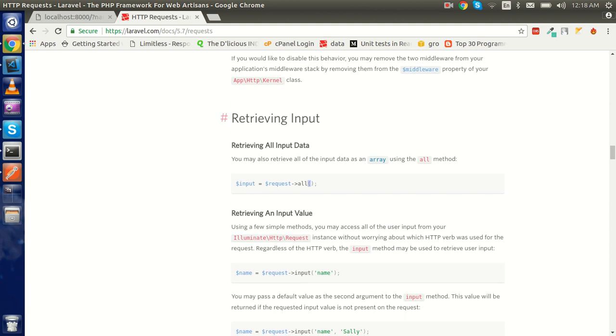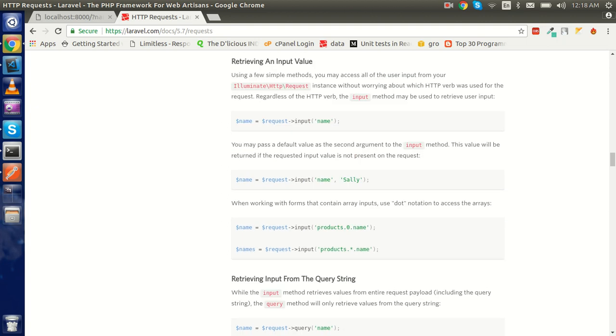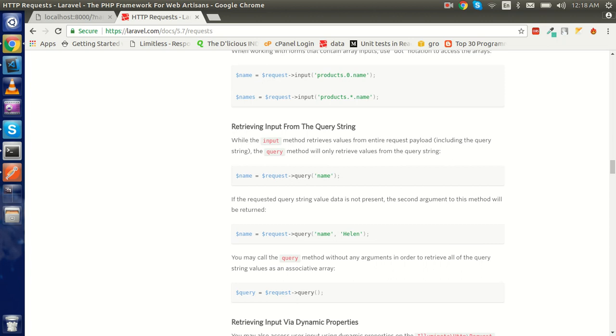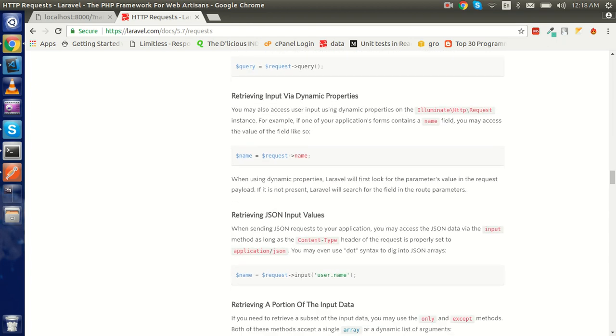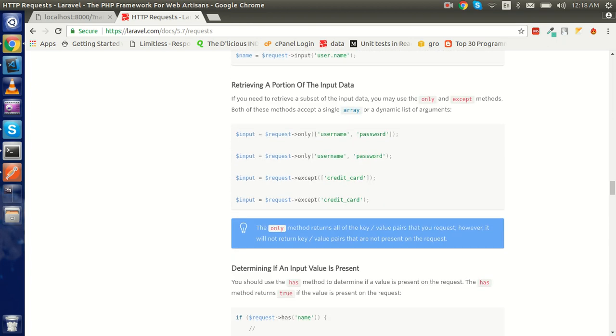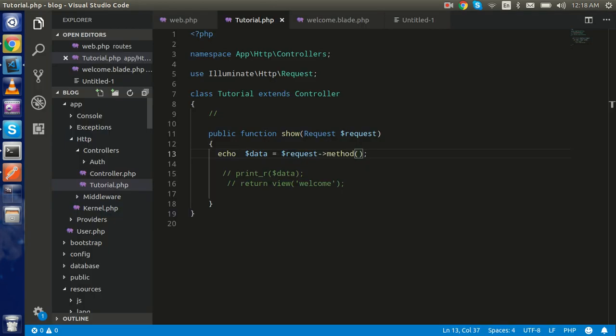So here are all the things — how you can get all input, how to use request->all(), and you can also use it with comma-separated keys. Thanks for watching this video tutorial. In the next video I'll tell you how we can submit a form, add the CSRF token, and send a POST request. Keep in touch, don't forget to subscribe to the channel, like the video, and leave a comment. Thanks for watching!